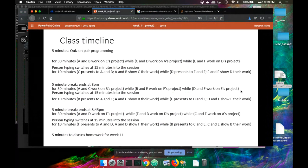We've got two more minutes of this, and then we'll take a little bit of homework, and then we'll finish up. So we've got 10 minutes left total.